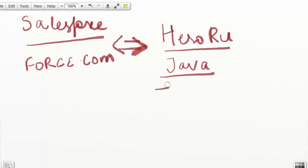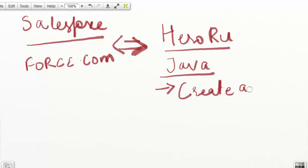The first step is we will create an account with Heroku. So we will start with creating an account on Heroku.